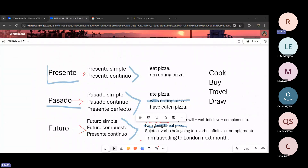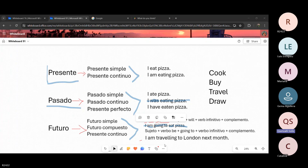Catalina, no te preocupes. Igual me puedes mandar mensajes por WhatsApp en caso de que tengas alguna duda o pregunta. Ok, muy bien. Entonces, también tenemos los modos. No sé si recuerdan cuando vimos el imperativo. ¿Recuerdan que es el imperativo? Para dar órdenes. Para dar órdenes. Ok, excelente.